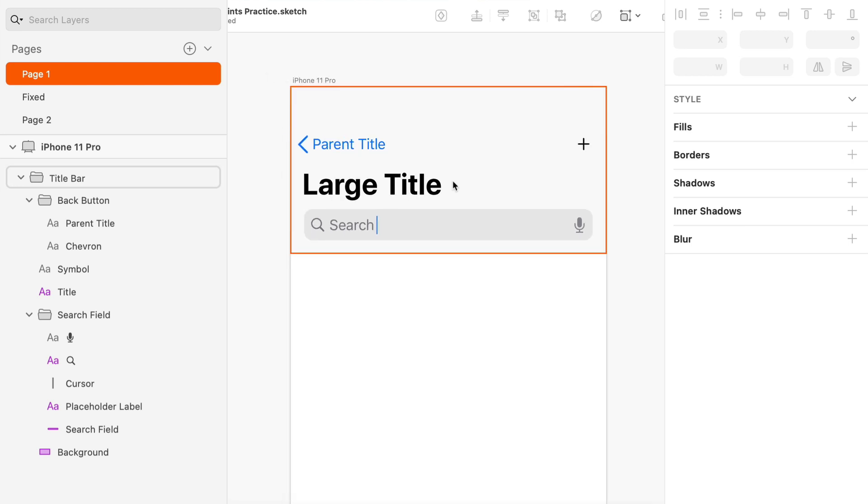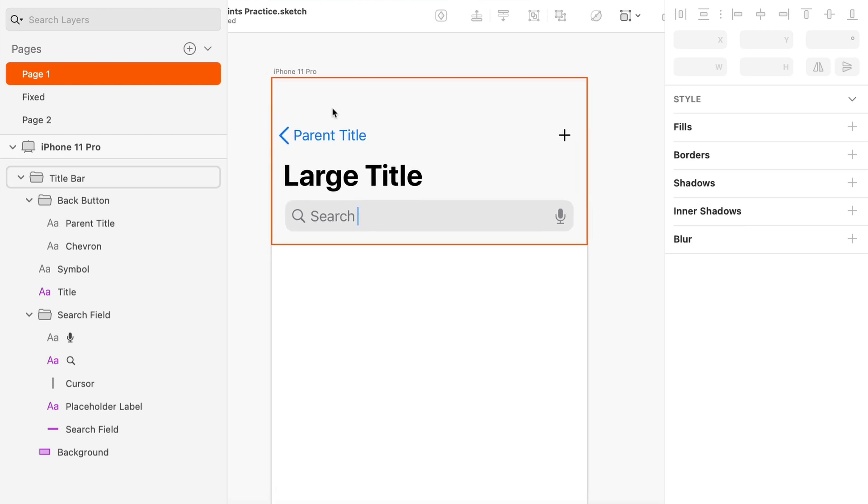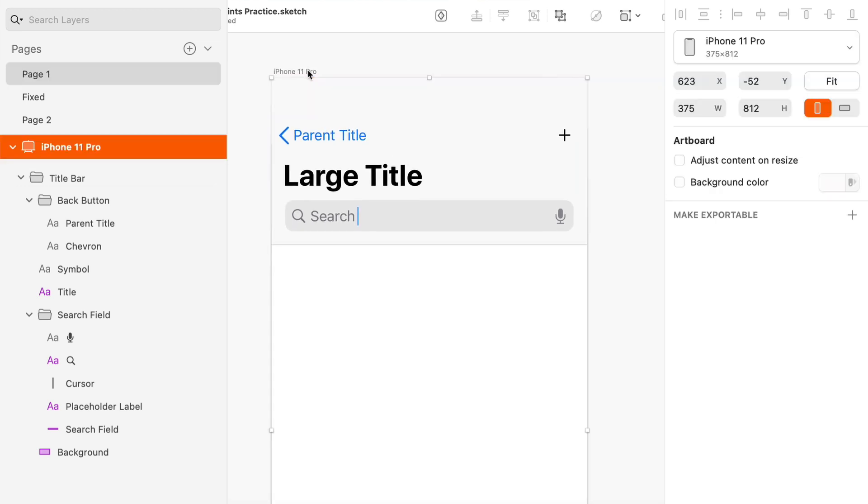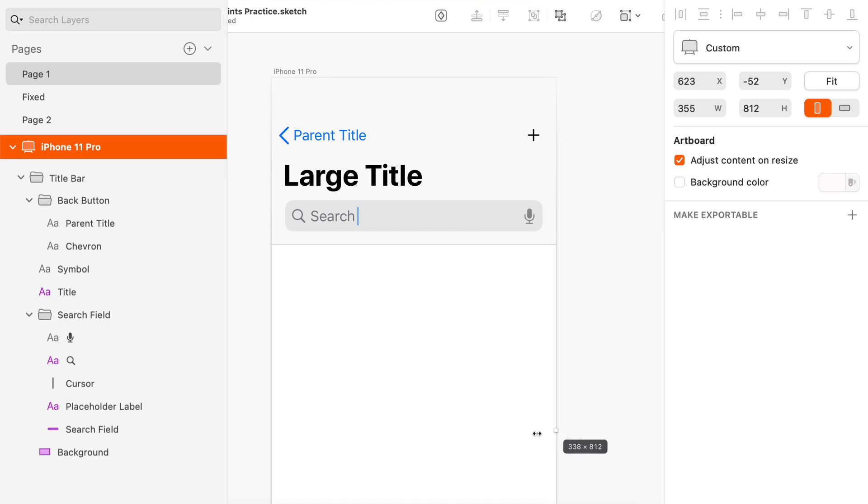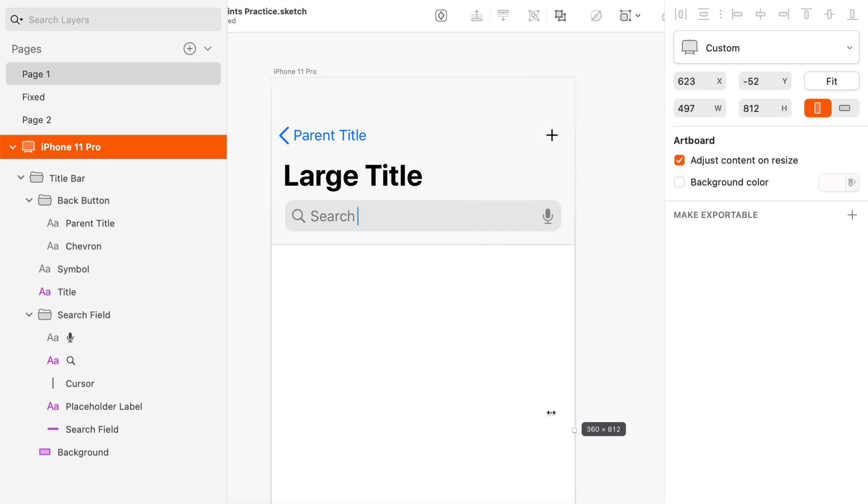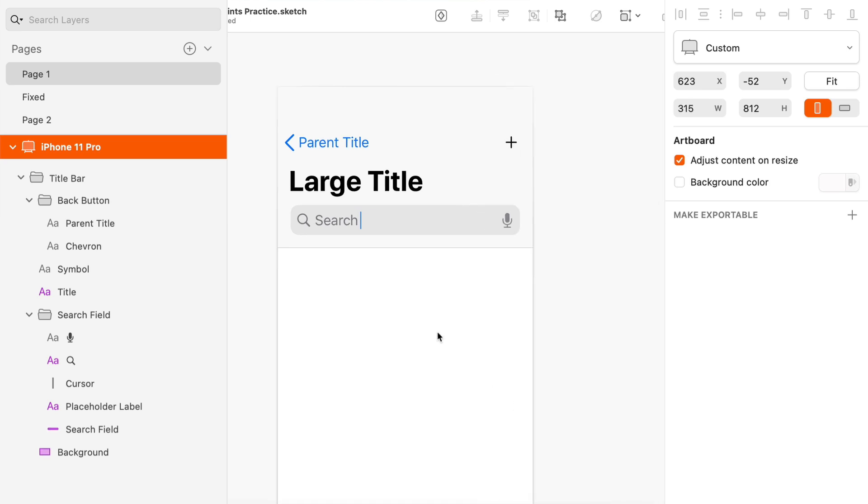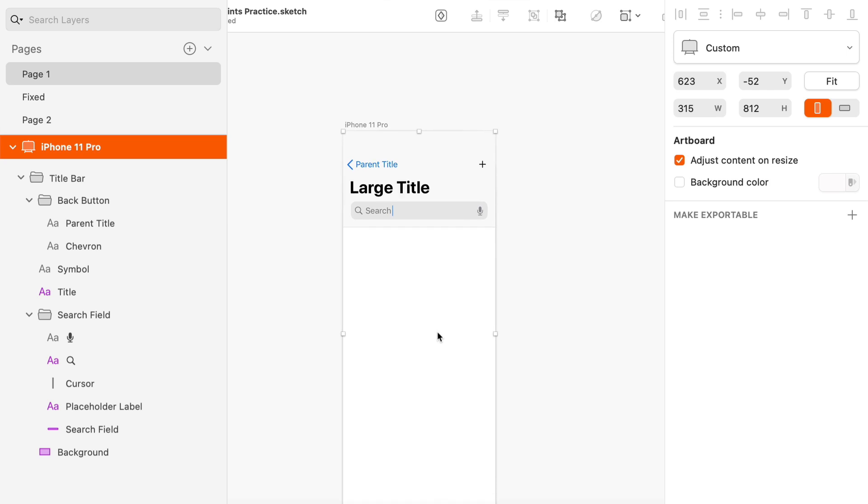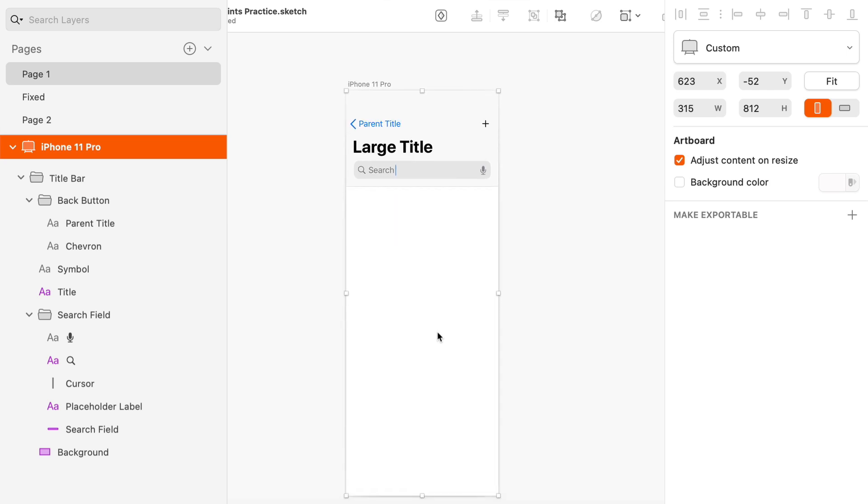When it comes to the artboard by default, artboards will not scale the layers that are on the artboard. We've actually got to go over to the inspector and turn on adjust content on resize. So now that I've turned on adjust content on resize, there we go. Now as I make this larger or smaller, the content within is scaling appropriately. If I make it shorter though, we've got a problem because we actually, we don't want that to happen. We don't want it to get shorter on its own.